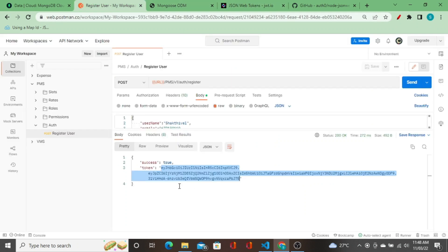So the user information is now secured and passed as a token in the response. We will use this token for login and user authentication in the upcoming videos. Keep watching, guys — it's going to be really interesting. Thank you to all the subscribers and viewers who are continuously watching and supporting me. See you in the next video!